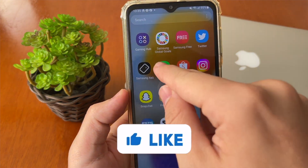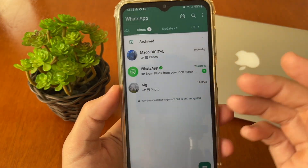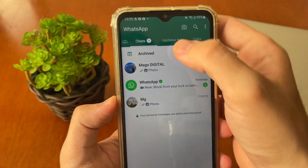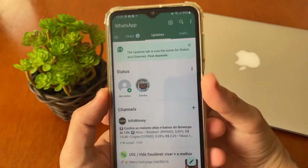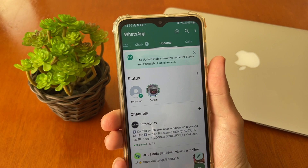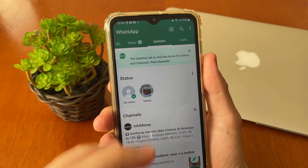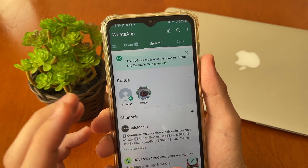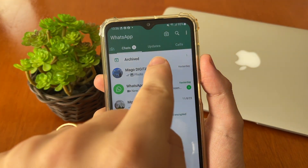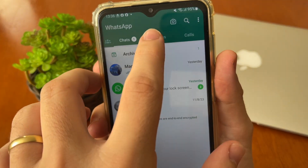How to bring back the vertical style on WhatsApp. If you wish to bring back your vertical style in WhatsApp, it's very easy. The first thing you need to do is check if your WhatsApp is updated with the latest version. When you access WhatsApp, at the top in the middle you will see 'Updated' — tap on it.